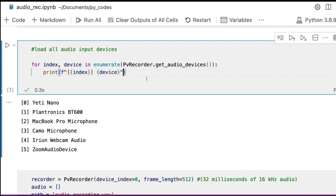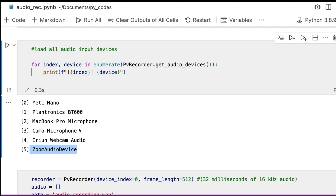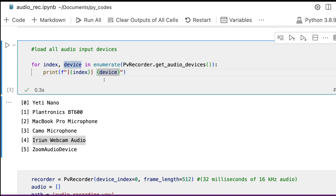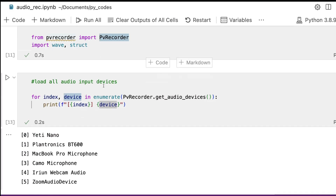Once we have loaded all the required libraries, the next step is to load all the audio input devices on your computer. A computer typically has an audio input device and an audio output device. For example, on a laptop you'd have at least one microphone, but a lot of software also installs virtual audio input devices. In my case I've got a Zoom audio input, a Camo microphone, an Iridium microphone, and many others. It's important to first display all the audio input devices you have.